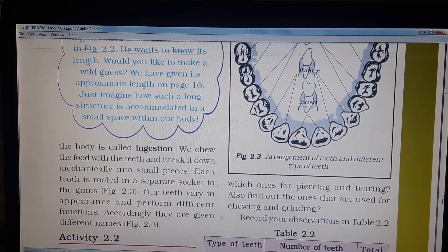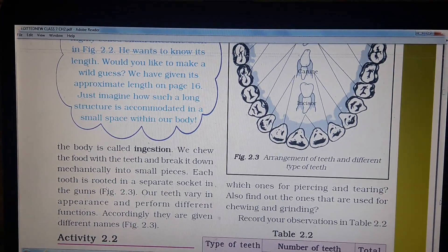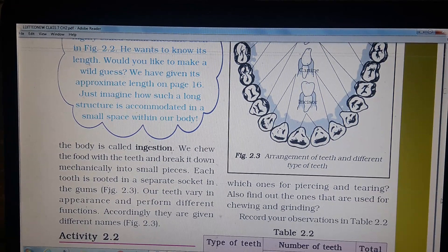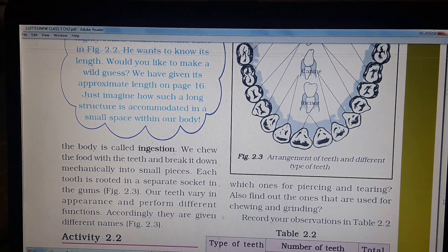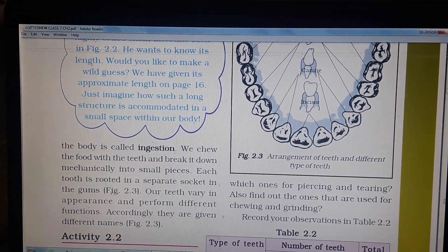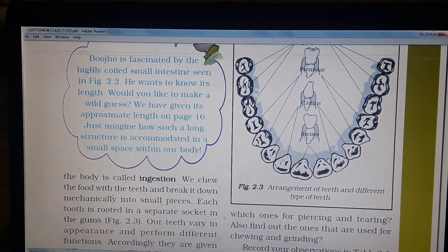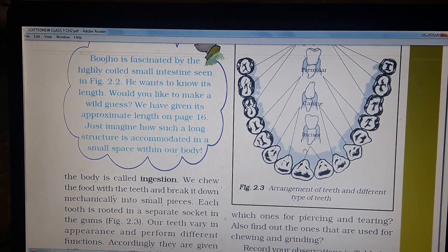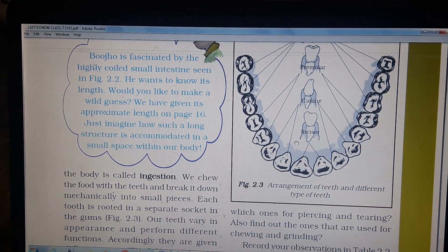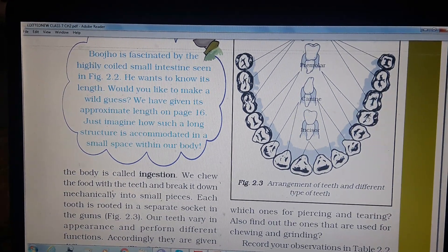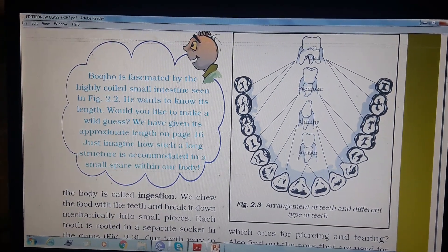Each tooth is rooted in a separate socket in the gums. Our teeth vary in appearance and perform different functions, which is why they are given different names. In the diagram we can see the arrangement of different types of teeth. The front ones are called incisors, then the two canines, then the premolars, and finally the molars.